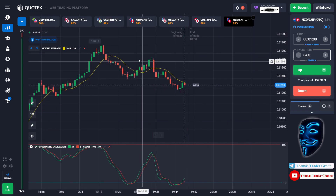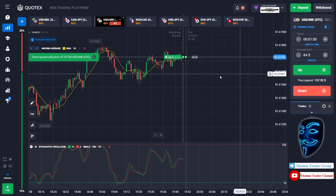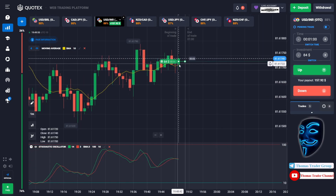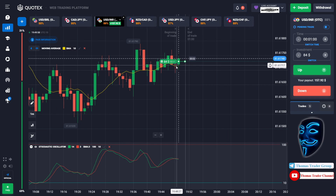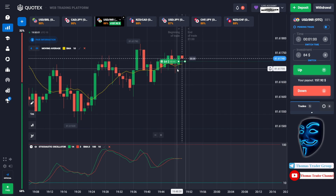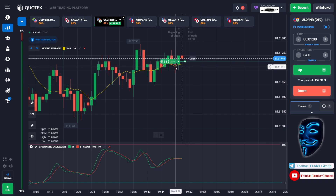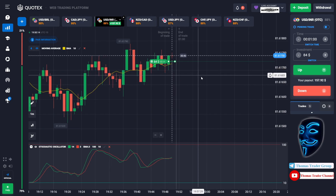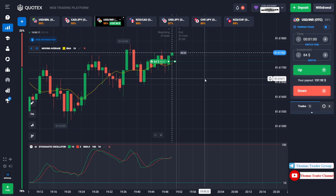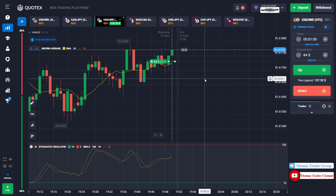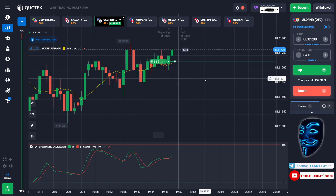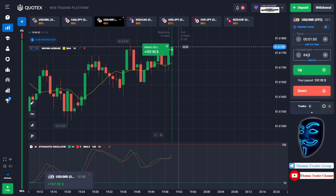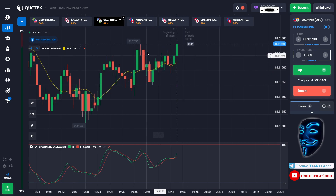Let's change our investment to eighty-four dollars and find another market. Over here we can open buy for one minute. The market is going bullish and has already touched the moving average line — when the market touches it, it will make a rebound. There are two lower shadow candles, meaning the market tries to go down but lacks the power because the bullish trend is stronger. We made a right prediction; we made a profit of one hundred fifty-seven dollars.